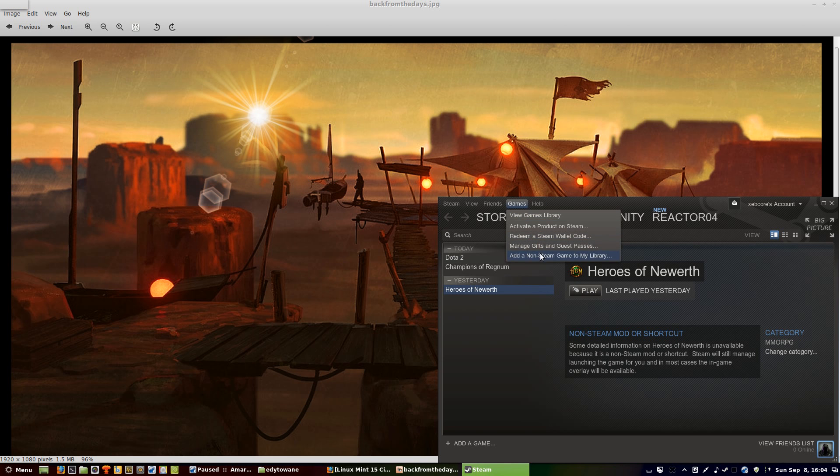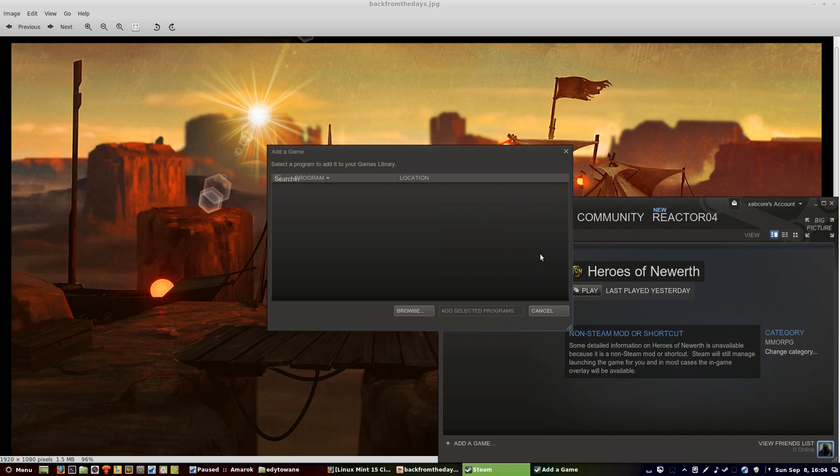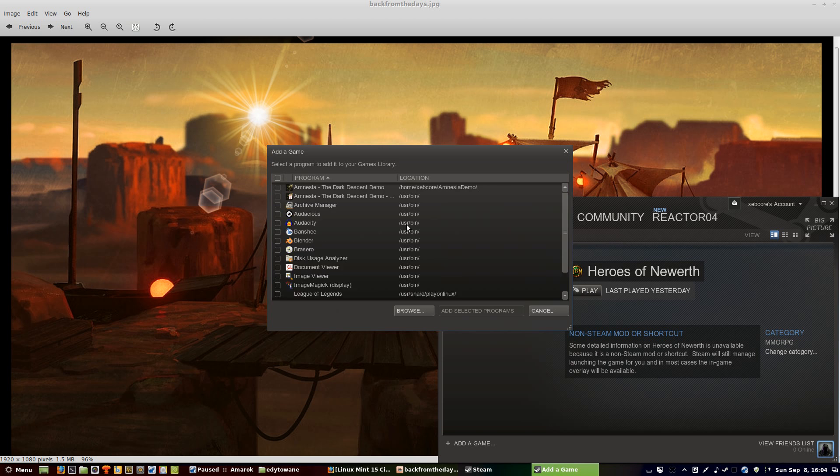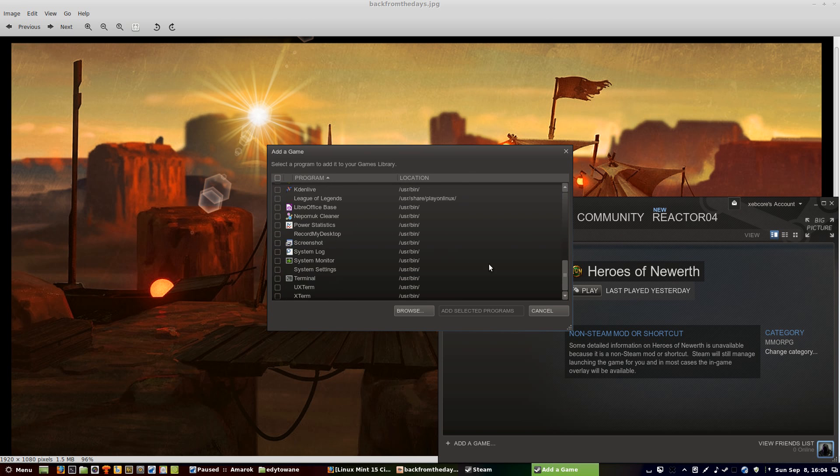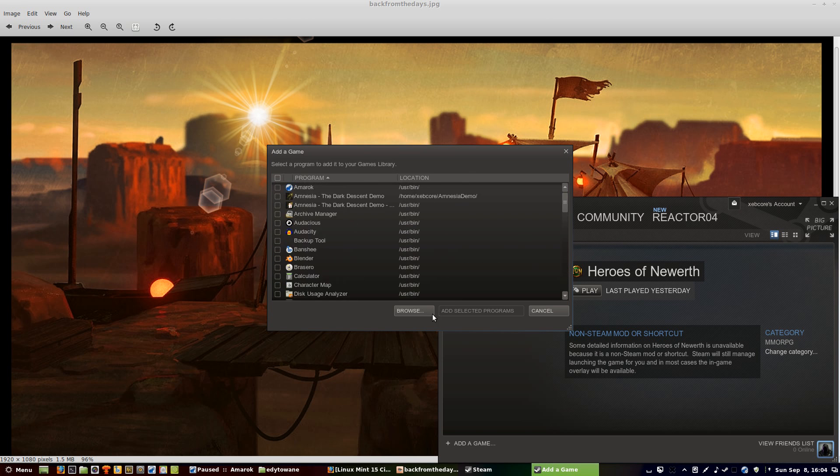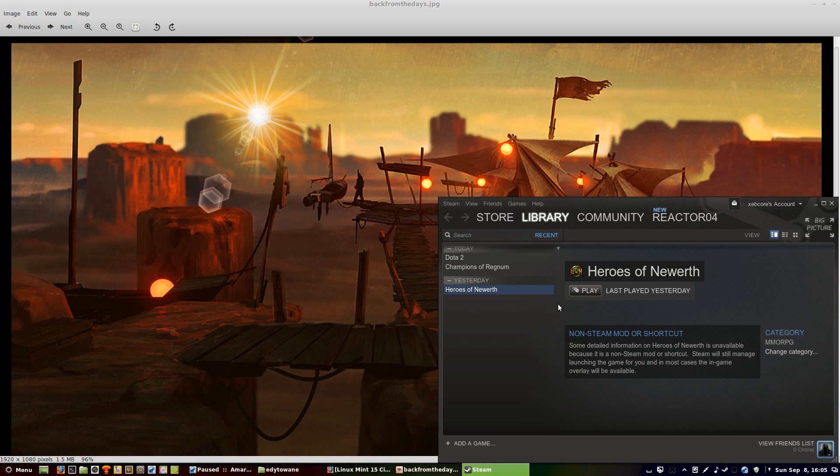Then go to Steam when you've already made your account, add non-Steam game, choose the game if you haven't downloaded it yet or install it, add selected programs, and the game will end up looking like that. Steam will just automatically add it.